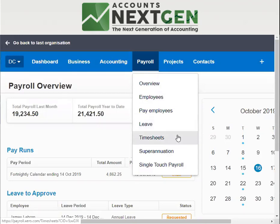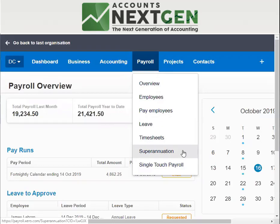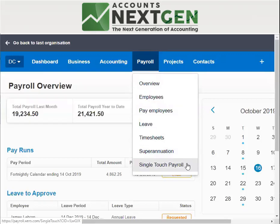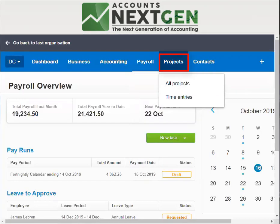Timesheets give you the data of all hours entered by employees. Superannuation allows you to create a superannuation batch and pay superannuation directly to the super fund from Xero itself. The STP allows you to make payments and lodge your payroll directly to the ATO. The projects feature allows you to track the financial performance of different jobs in your business and track time invested on those jobs.